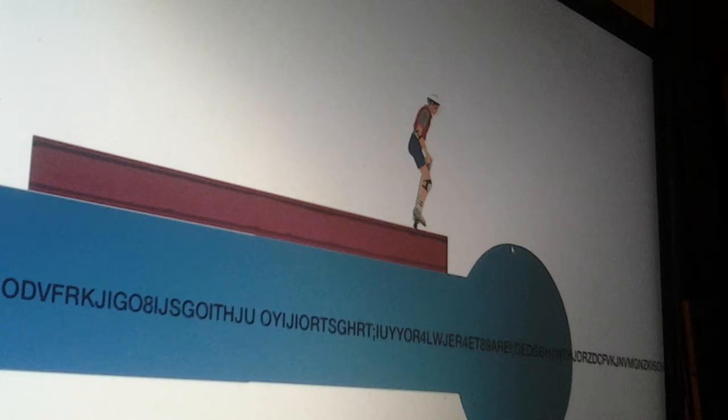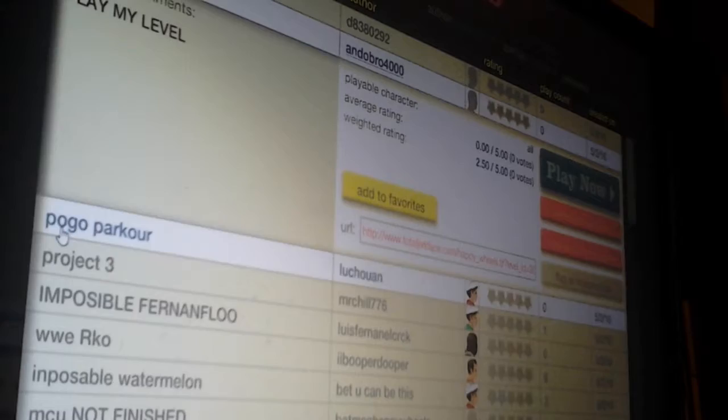Jump. Boom. Oh. I landed that. Front flip. Ah, I didn't land that. Kidding me. Well, this level must be impossible. So we're just gonna go to Pogo Parkour.